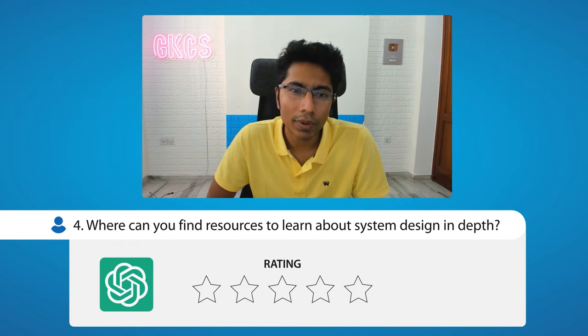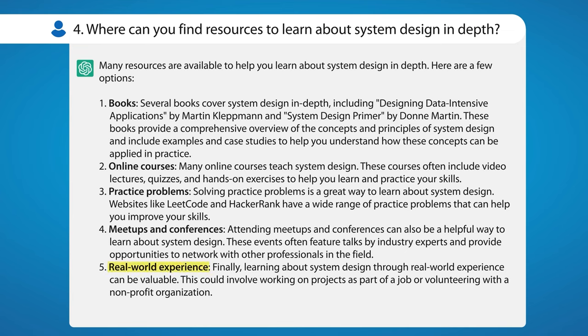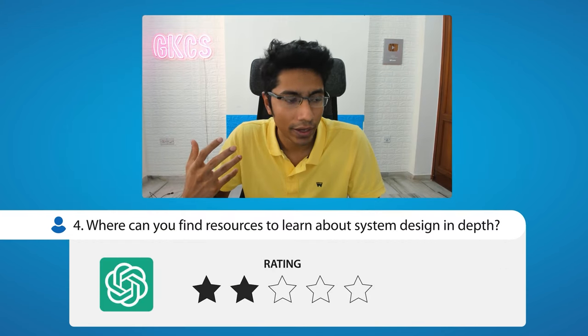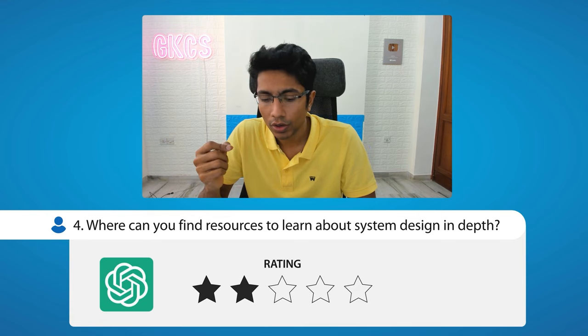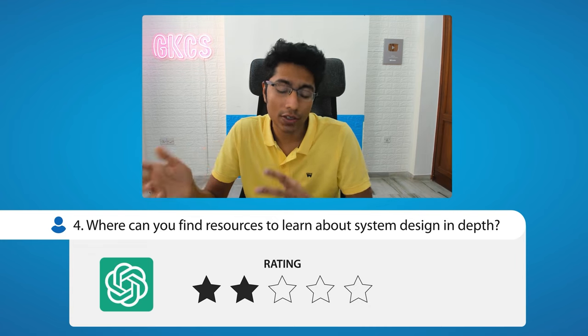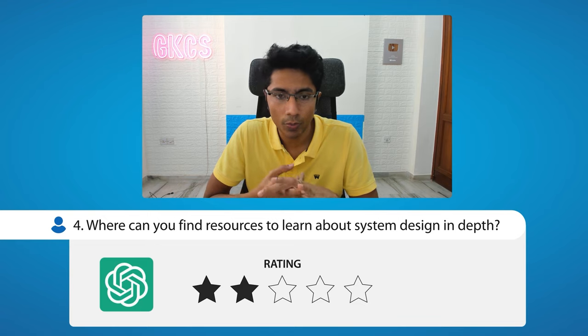Overall I would give this answer a two out of five. It has one good point — real world experience. Online courses and books are usually around fundamentals or slightly detailed system design, not really in-depth. Even so-called 'advanced system design' courses tend to cover difficult concepts, not truly practical or real-world depth. You get that better at meetups and conferences where there's a lot of context for every question explained.